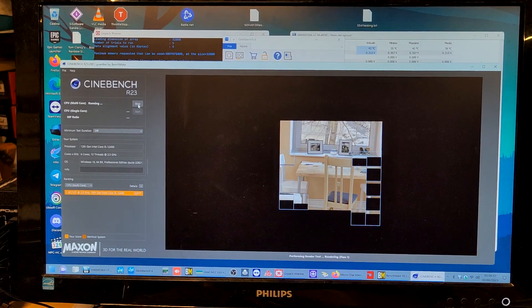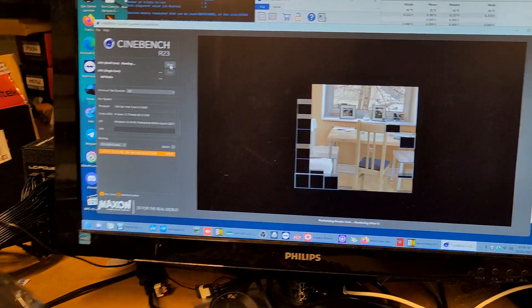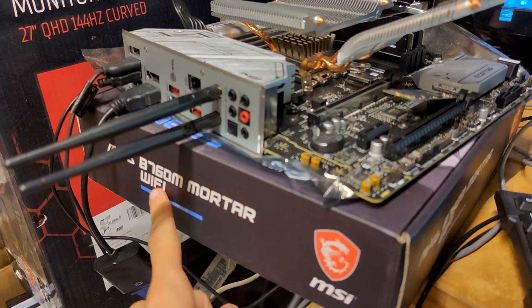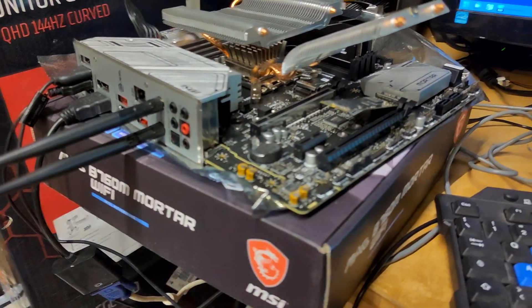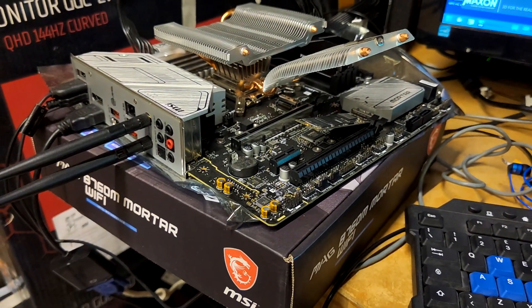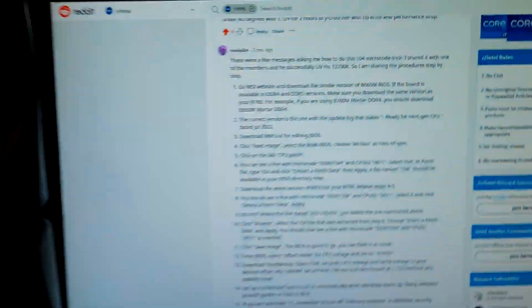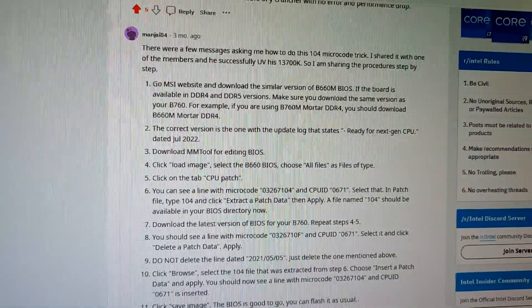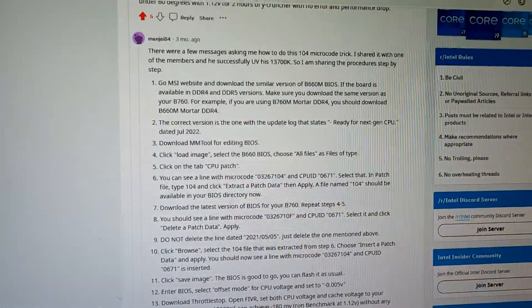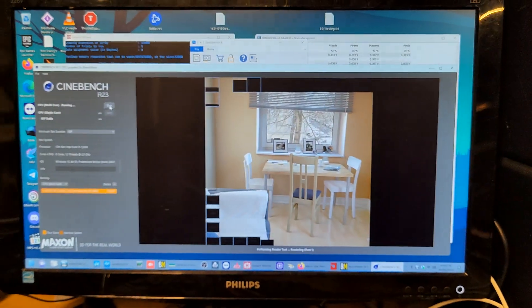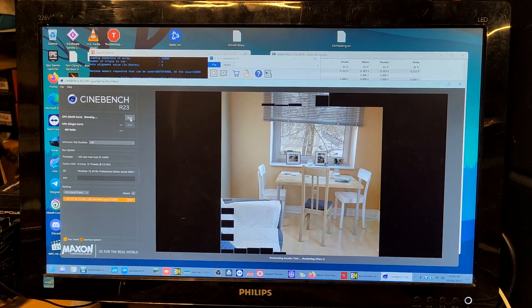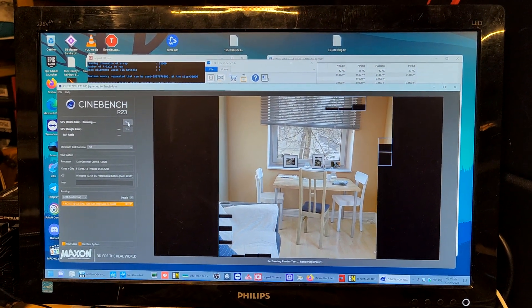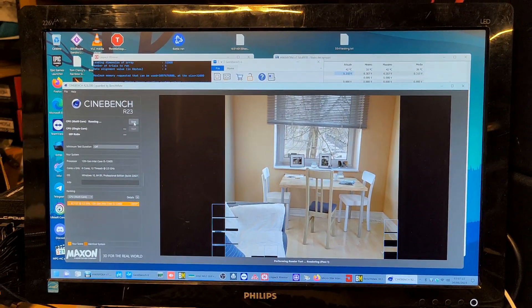Hello everyone, with yet another video about Alder Lake undervolting. Now we have a B760M Mortar Wi-Fi from MSI where we created a custom BIOS based on Maniai84 instructions on Reddit to include the unlocked microcode revision that allows for undervolting.